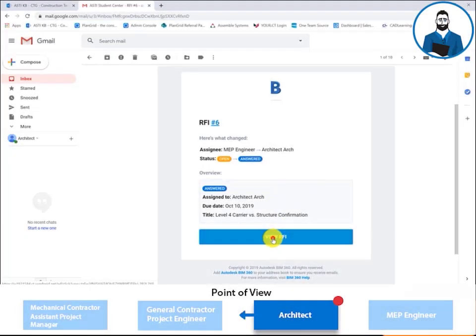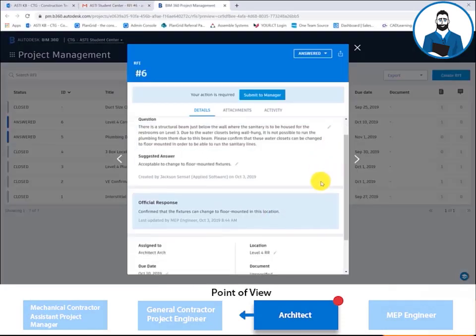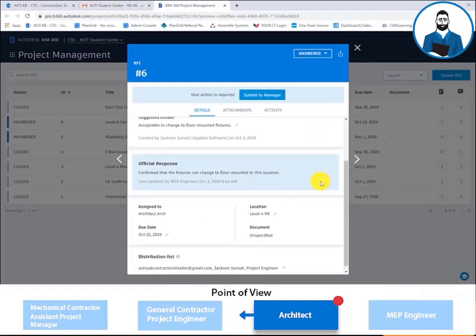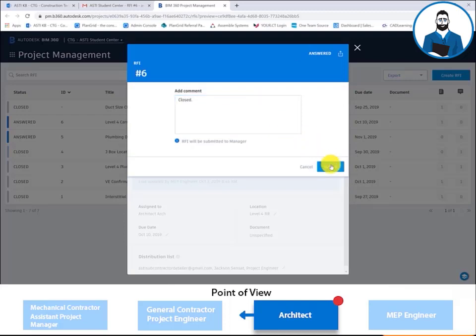Once the MEP engineer issues the official response, the architect is notified via email. From there, the architect reviews the official response and then submits to the RFI manager, the project engineer.